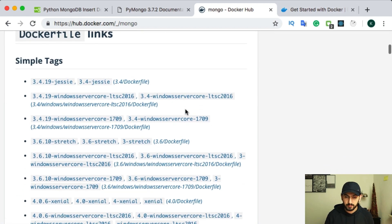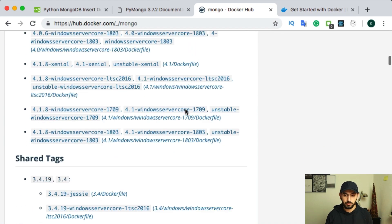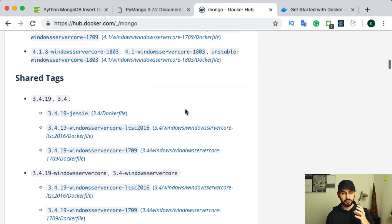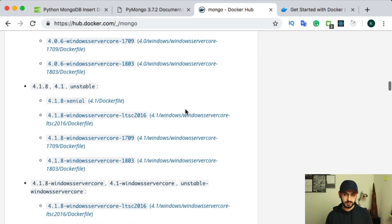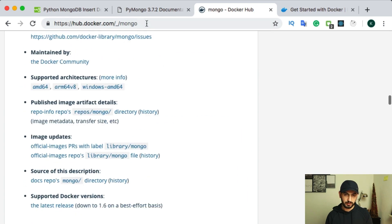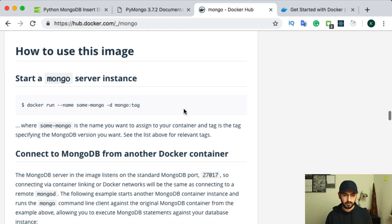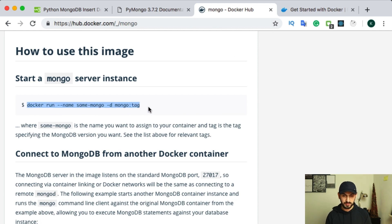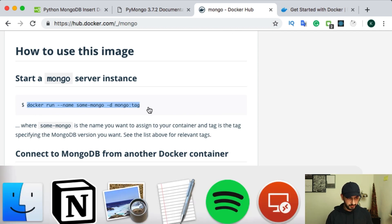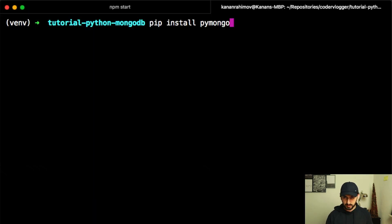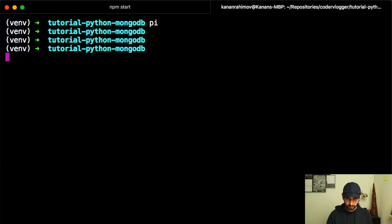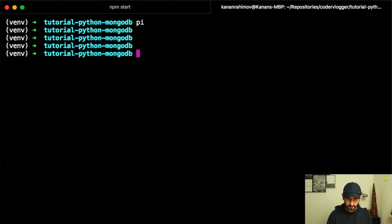And you can check commands that you need for running MongoDB locally. It will be in descriptions of this image. So I will go to this. Yeah, you can see something like this. But in our case, let's put this command on Docker run.